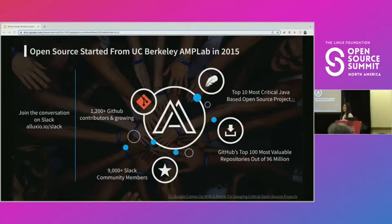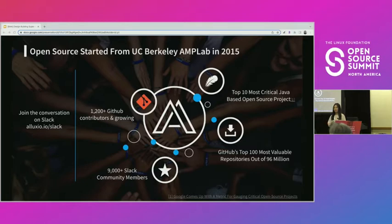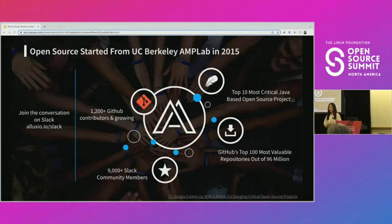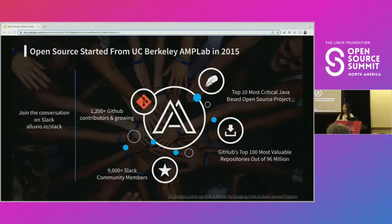Just a little dive so you understand what Alluxio is. We were actually a research project started from UC Berkeley's AMP Lab back in 2015. We have about 1,200 GitHub contributors in our open source project and about 9,000 members on our Slack channel. We're very proud to be named one of the most critical Java-based open source projects by OpenSSF, and one of the most valuable GitHub repositories among 96 million. Without the community and engineering effort, I would not be standing here today.